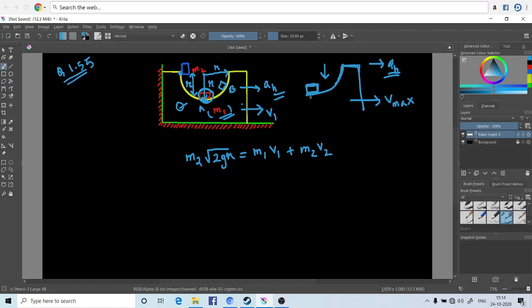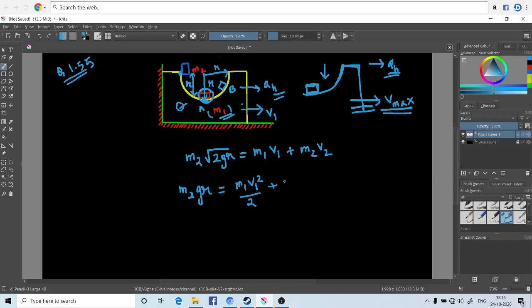And reaches the bottom position of the hemisphere, the velocity of the block will be maximum. Using the energy conservation law we get: potential energy of the washer m2gr equals the kinetic energy of the block plus the kinetic energy of the washer. Then equating these two equations, equation 1 and equation 2, we get a value of v1.